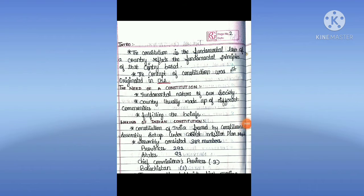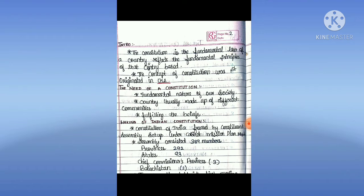First, introduction. The constitution is a fundamental law of a country which reflects the fundamental principles of that country. The concept of constitution was first originated in USA. Need of a constitution: it is a fundamental nature of a society. A country is usually made up of different communities fulfilling their beliefs.